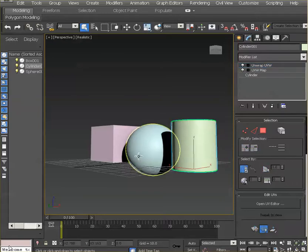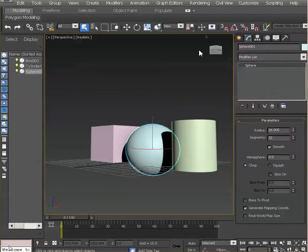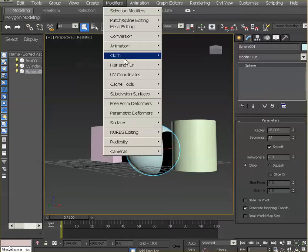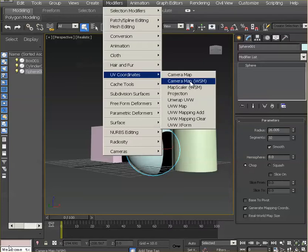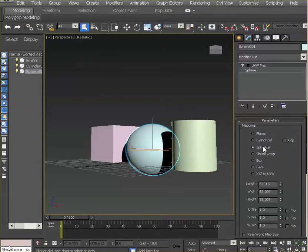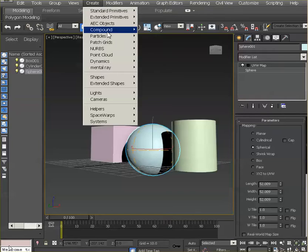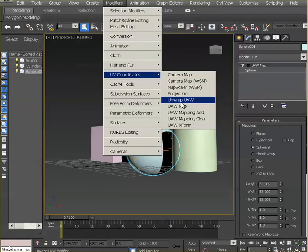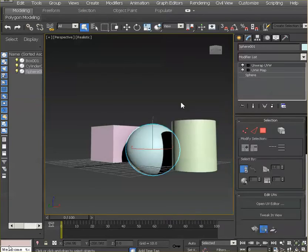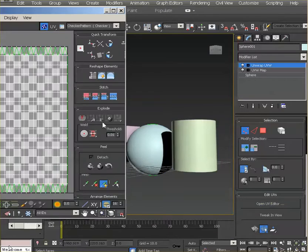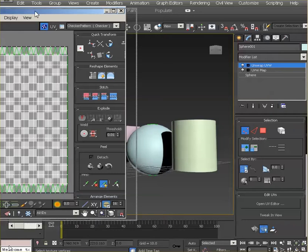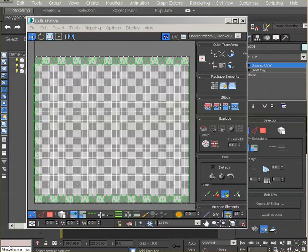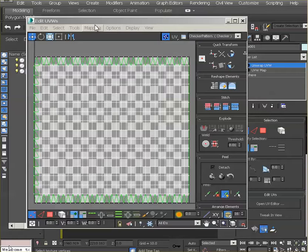Let's go to the sphere. The sphere is fairly simple. Select sphere, and then create modifier, UV coordinates, unwrap, and then open the UV editor and we open the window there. So we have the UVs and they seem okay.